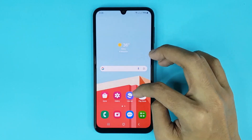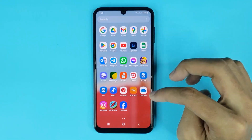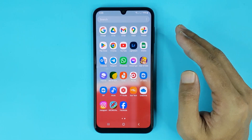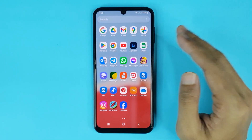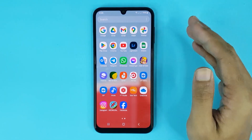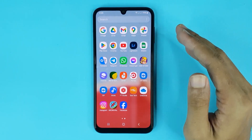Now if you go to the App Screen again, you can see Facebook is removed from the hidden app list. That is how you can hide an app in your Samsung phone. I hope this video was helpful — if it was, please give it a thumbs up and don't forget to subscribe.